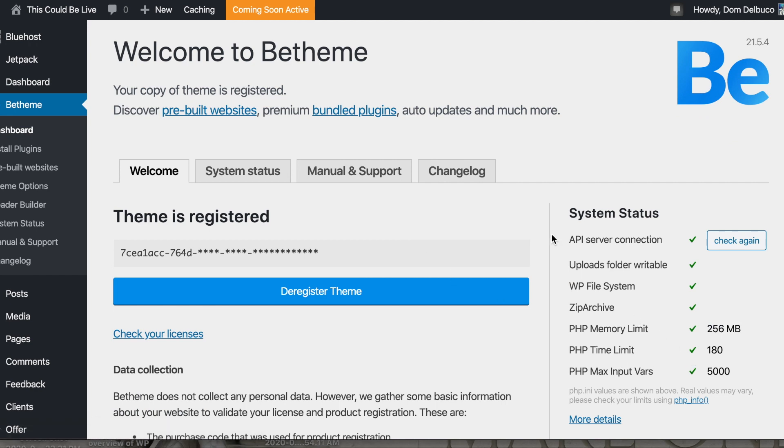I'm actually going to make this video public, because there's really no video online that shows you how to do that for the new Bluehost. It's all showing you how to do it on the old one. Awesome. And that's it. That's how we set up the rest of B-Theme.